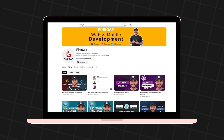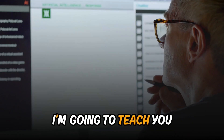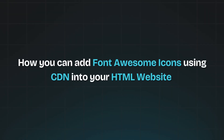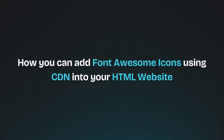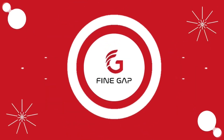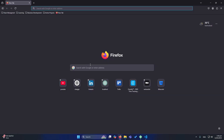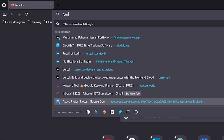Hello friends, welcome to Fine Gap. In today's video I am going to teach you how you can add Font Awesome icons using CDN into your HTML website. First of all you will go to the browser and type 'font awesome CDN'.